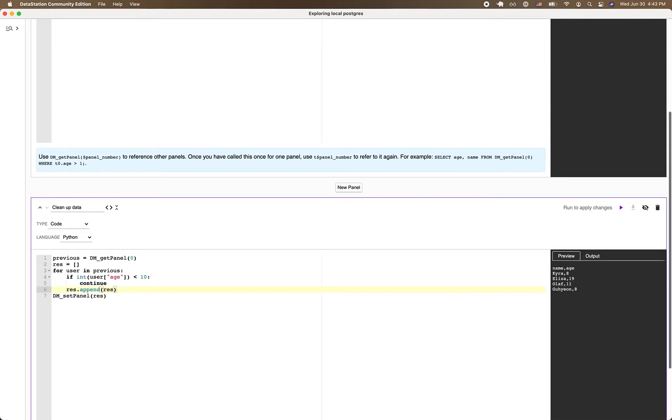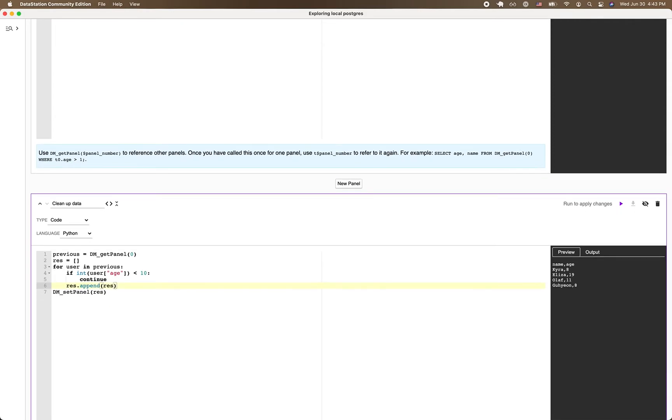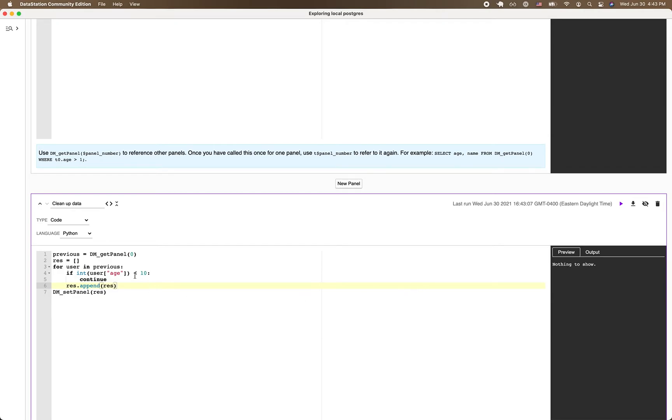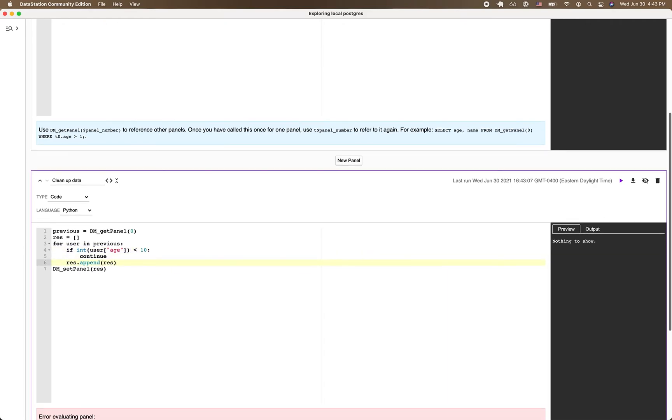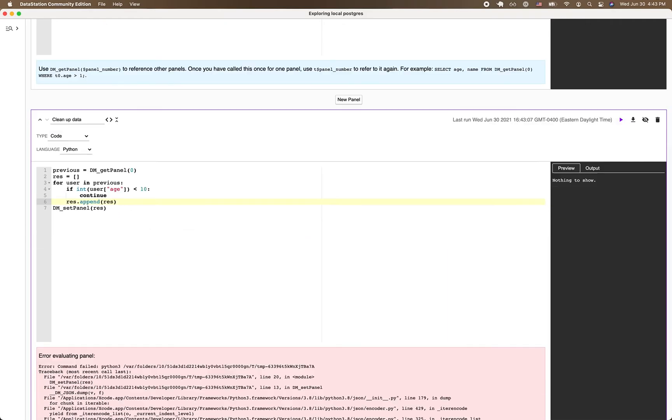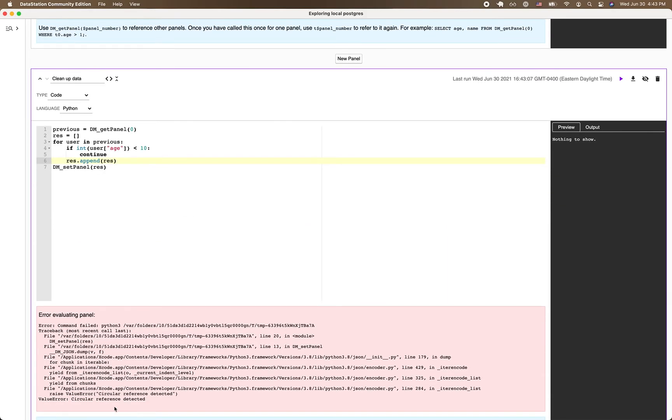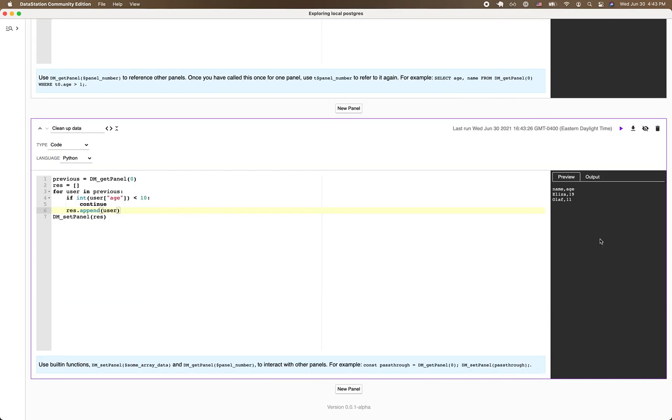Okay, now that I've filtered all the users, I appended them to my results array and I passed my results array back to dmsetpanel. I run control enter. Oops, circular reference detected. All right, so thank you for telling me about my mistake. This is not supposed to be append res, this should be append user. So I run it again. And there we go, I got the users that I expect.